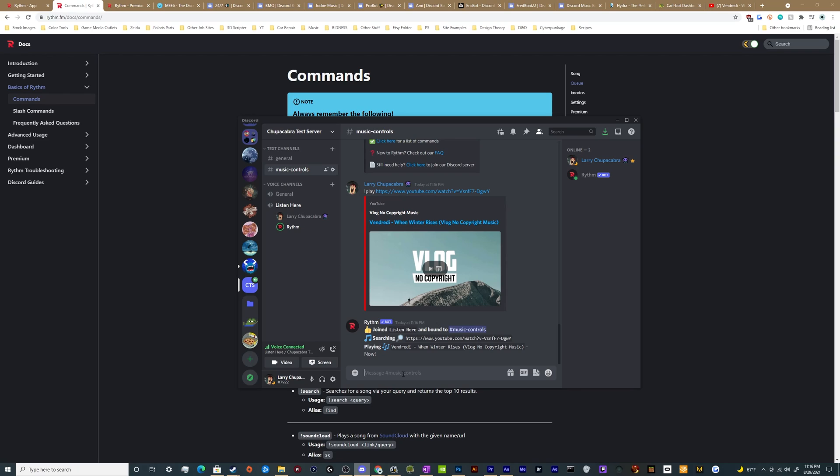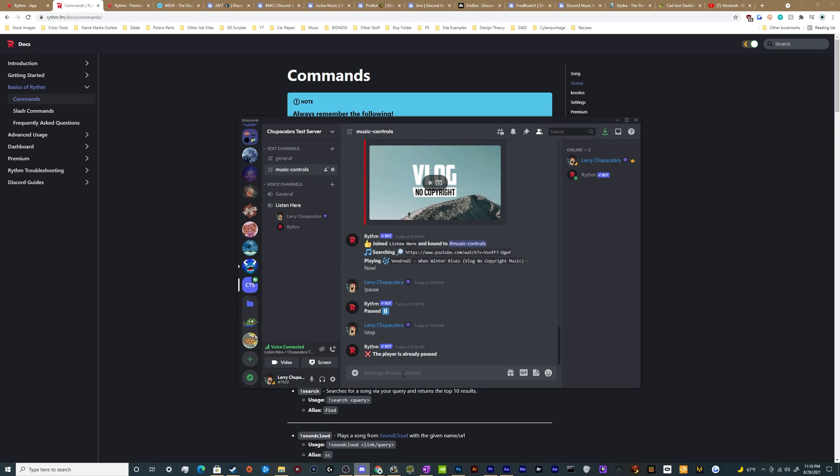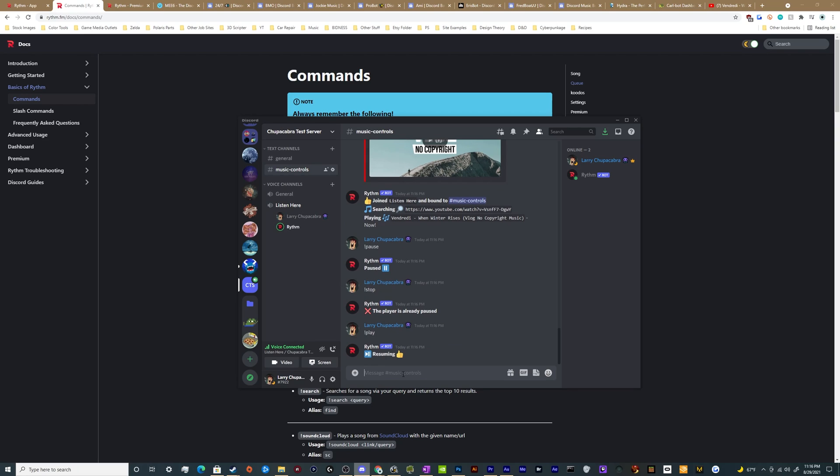The other things to note is you can pause it by hitting exclamation mark pause. You can hit exclamation mark stop. So it's already paused, that's just a duplicate command. You can resume it by hitting play or if you don't want the bot in there with you anymore, you can hit disconnect.